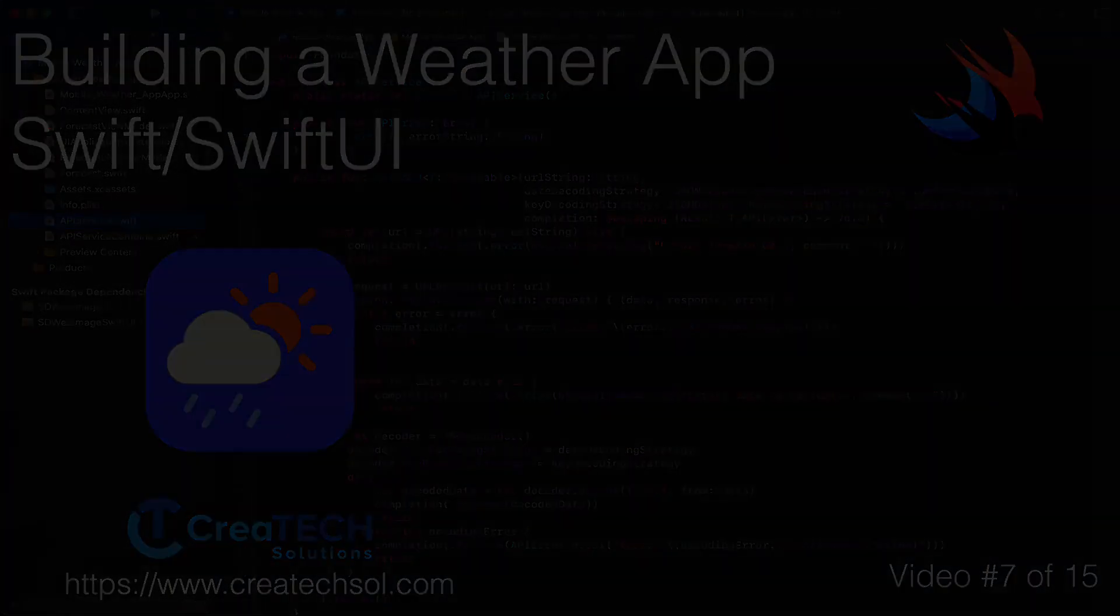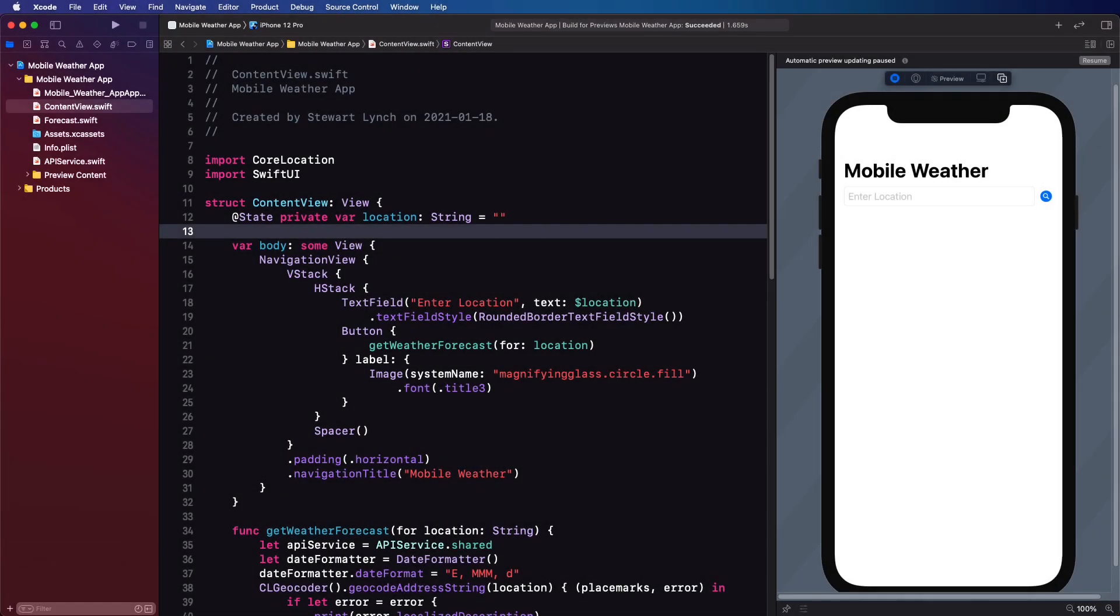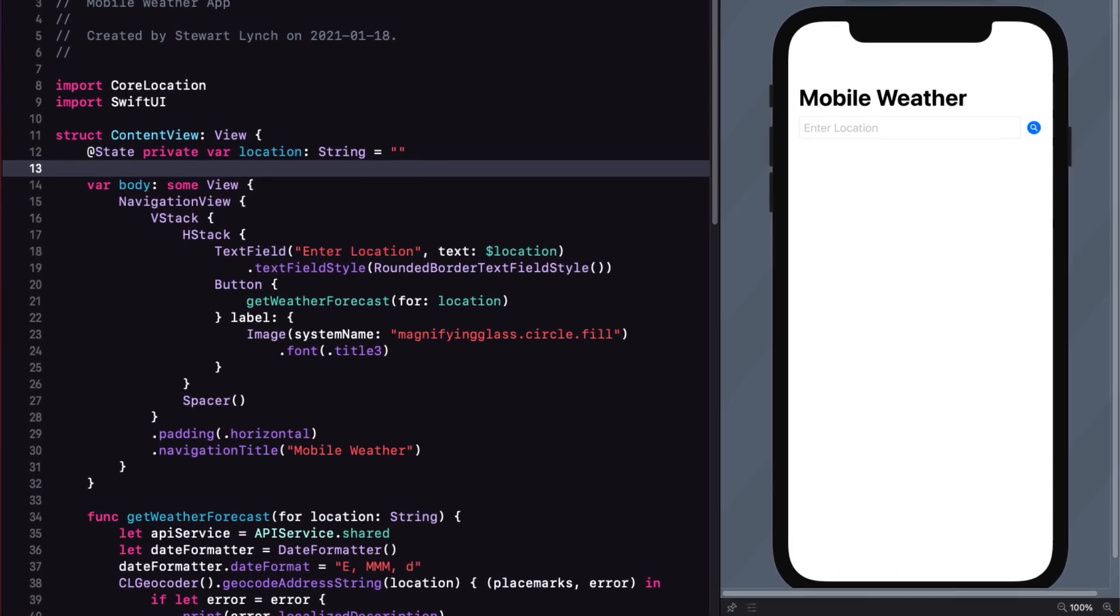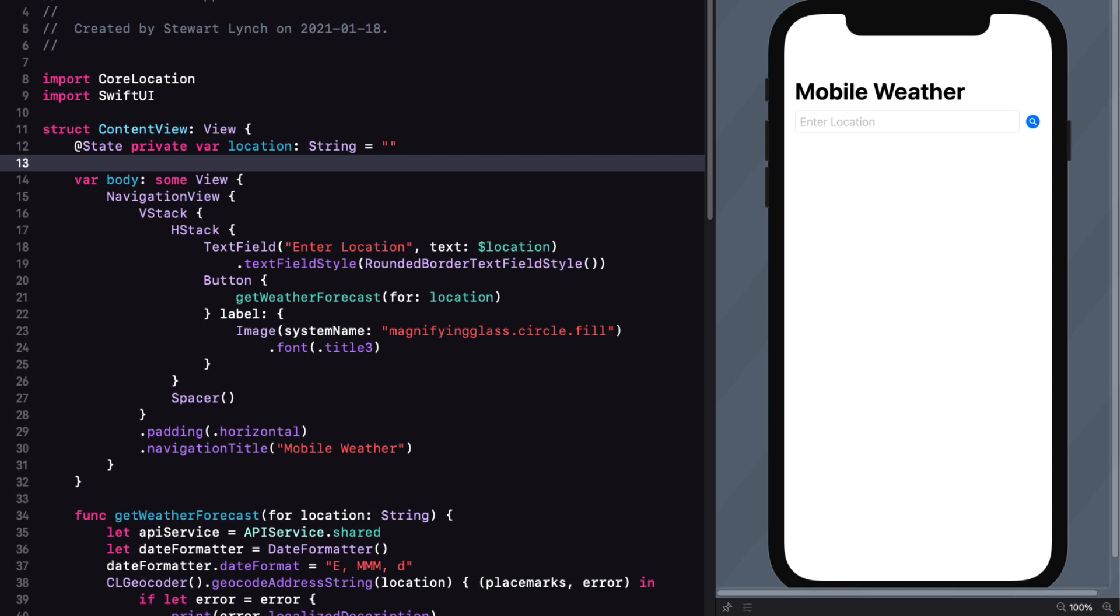At the end of the last video, we printed to the console. Now we want to present it in a list in our content view. So instead of printing out this information, we can create an array of location objects and then use the locations to display the individual properties in a list.